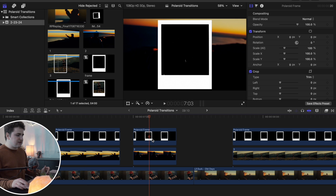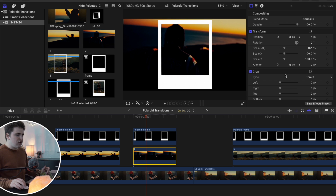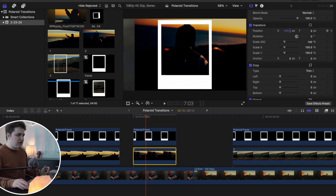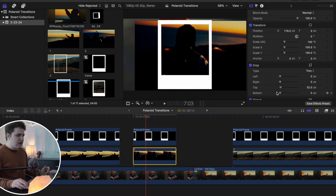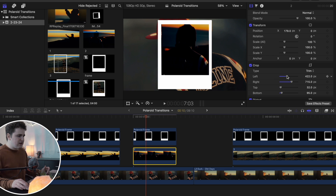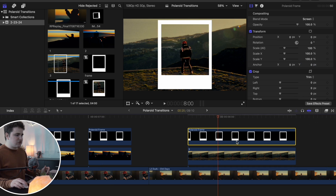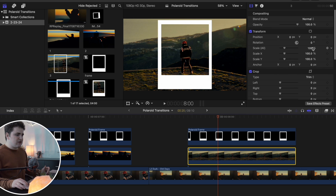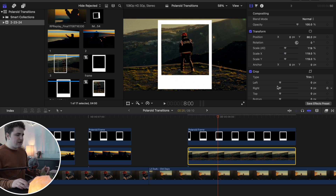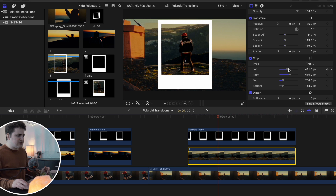Do the exact same steps for the second overlay: go to the Polaroid overlay, Blend Mode, change to Screen. Select the photo, move the position on X, crop it — crop the bottom and the right — basically making sure it fits inside the Polaroid frame. Now the third one: go to Blend Mode, change to Screen. Maybe increase the scale a little bit, move it up, then go to Crop and crop the top, bottom, right side, and left side. There we go.